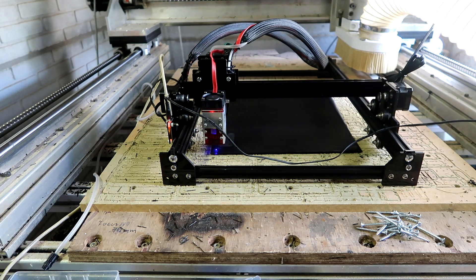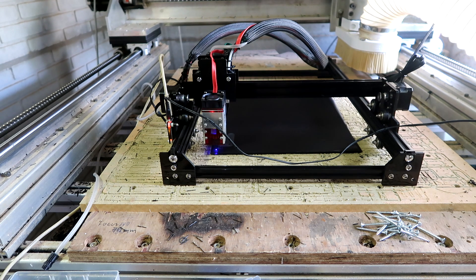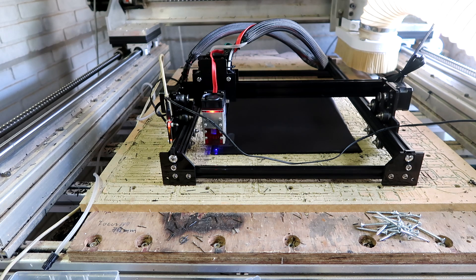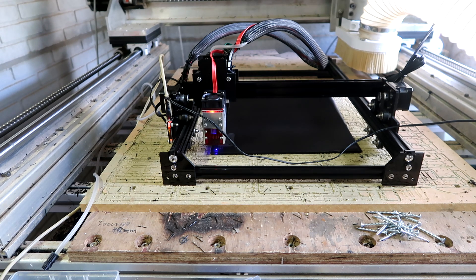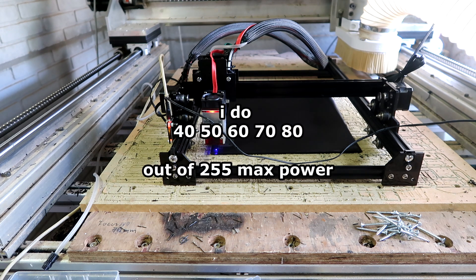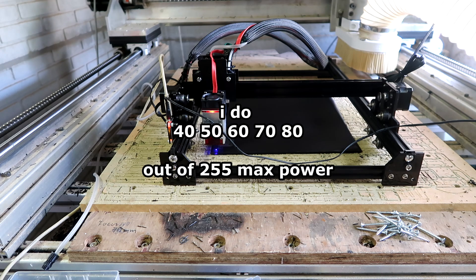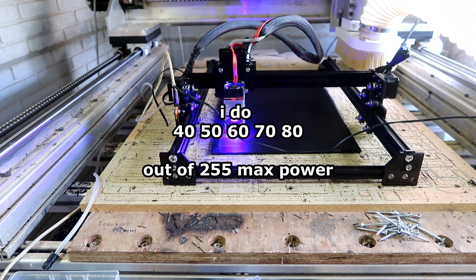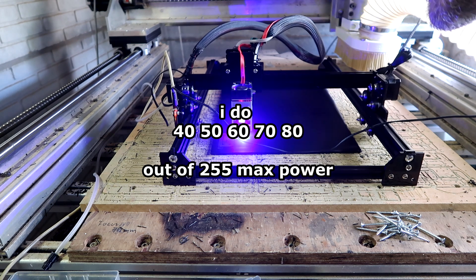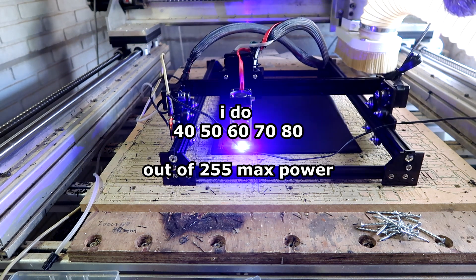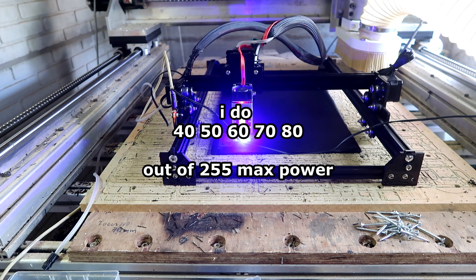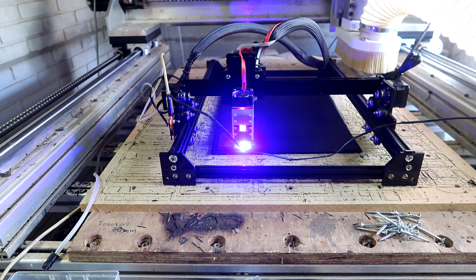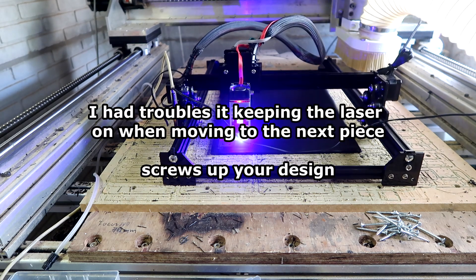This is 40 out of 255, so in percentage it's like one fifth or something. I'm going to do them by hand, so now I go to 50 out of 255. And by the looks of it, it does disable the laser when it moves. That's nice. I could have done this in one thing, I'll try that after this.